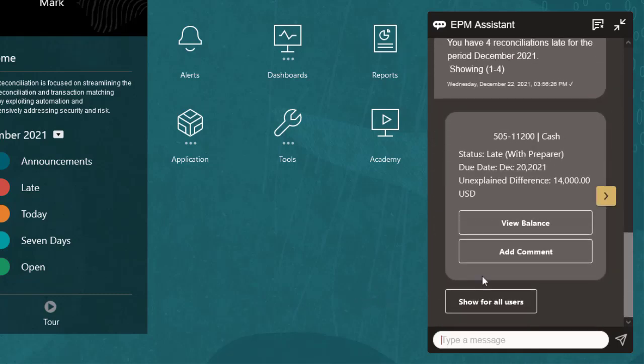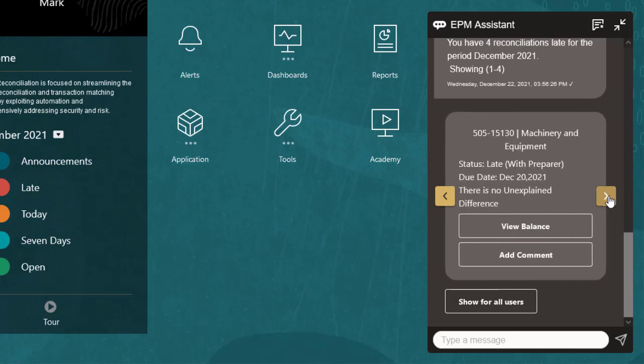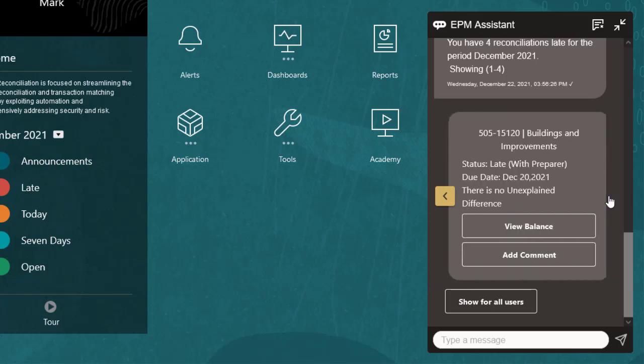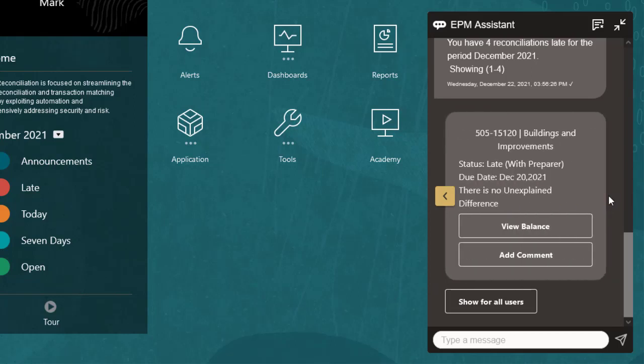The list shows the status, due date, and unexplained differences for each reconciliation, with options to view balances and add comments.